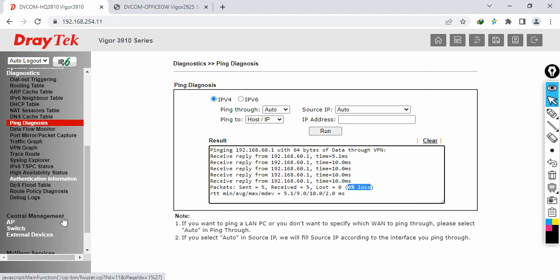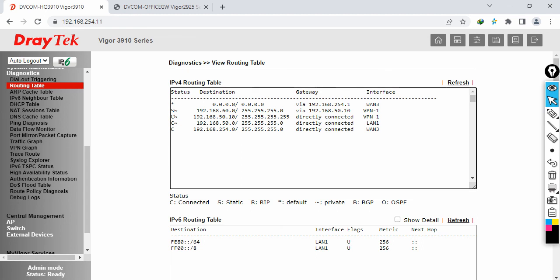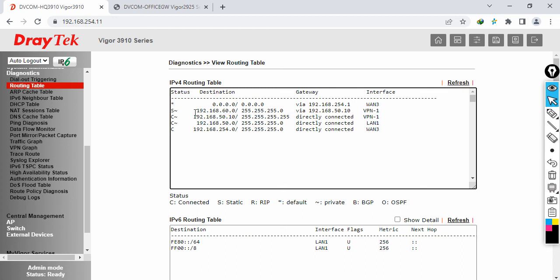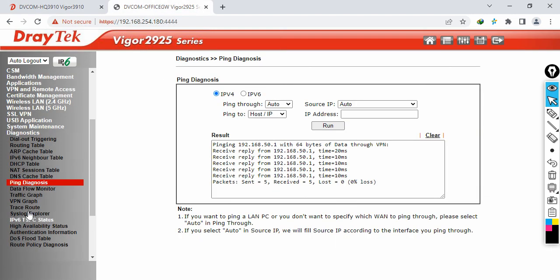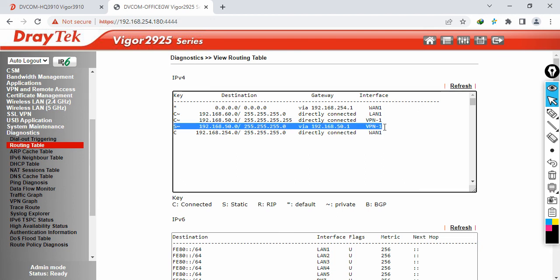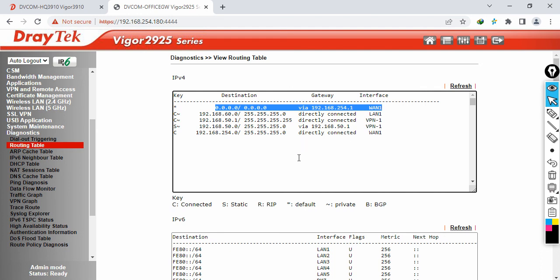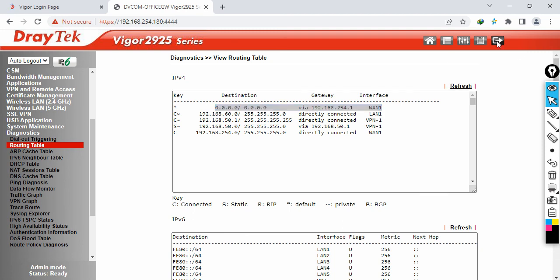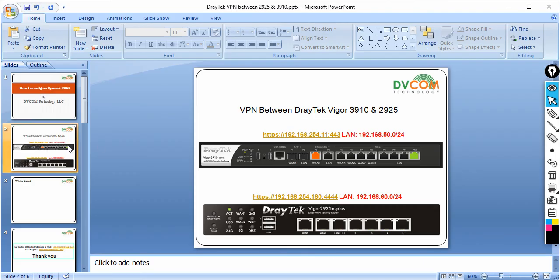Check the routing table under Diagnostics. You can see a static route has been injected, indicating that to reach the 192.168.60.0 network, the router uses the VPN tunnel. Similarly, on the branch side, the routing table shows that traffic destined for 192.168.50.0 uses the VPN tunnel. All other traffic goes to local internet — that is how split tunneling works.